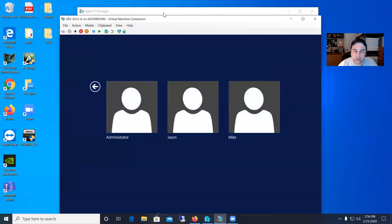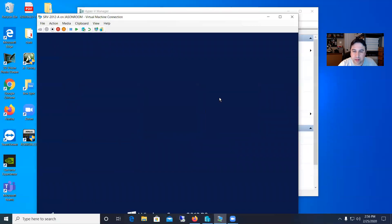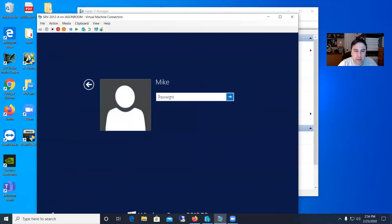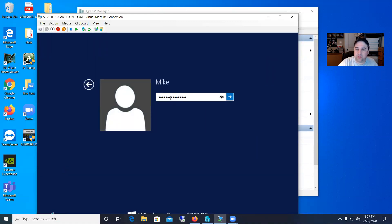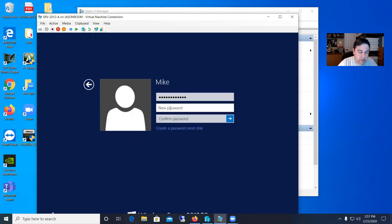So it's got my different choices of which users here. So let's go with Mike first. So I'm going to pick Mike and I'll type in my password. Remember it should ask me to change this password now. So it says yep, the user's password must be changed before signed in. I'll say OK.